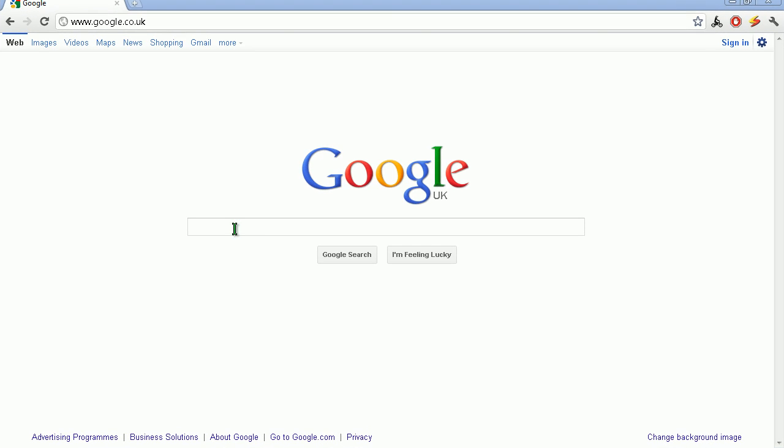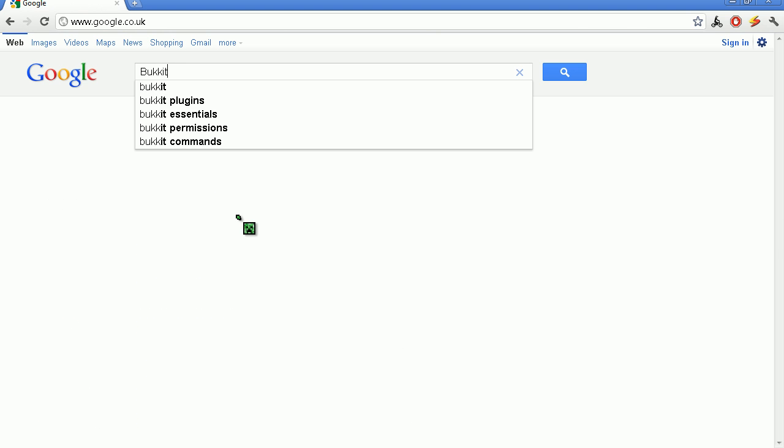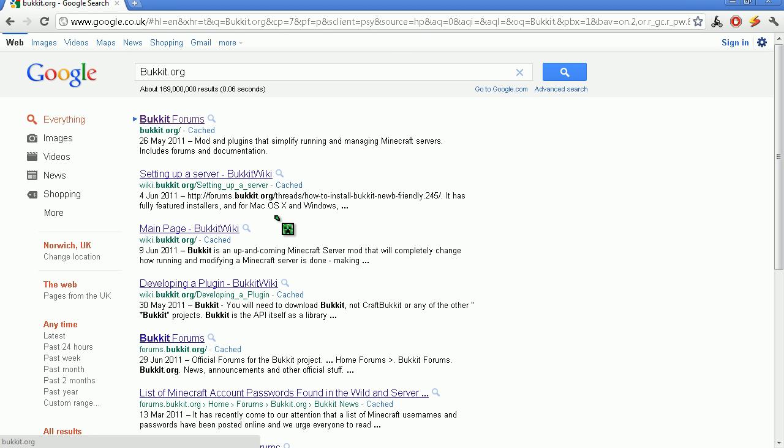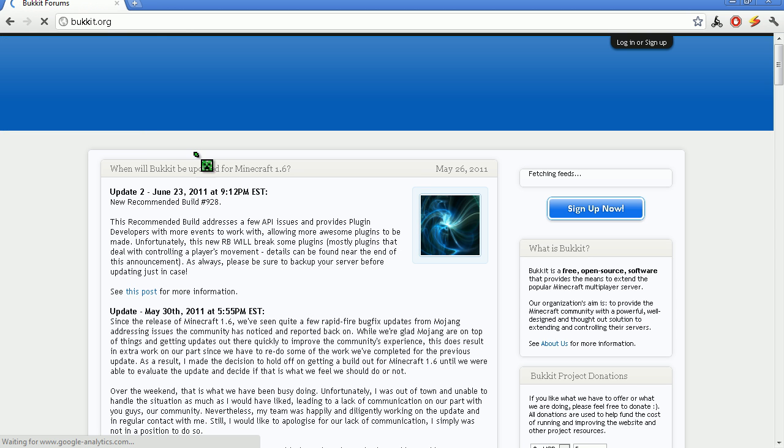If you want to do this, you should open up your internet browser, type in bucket.org and go onto the bucket forums.